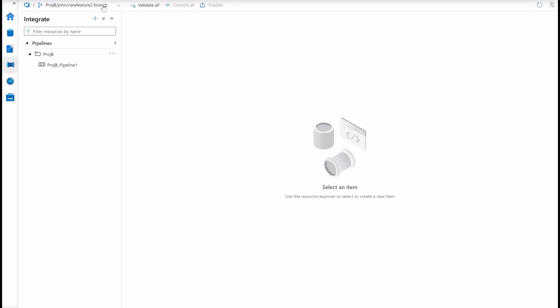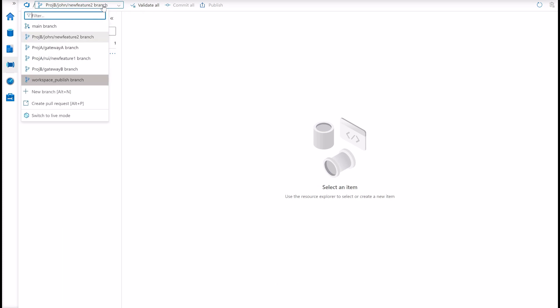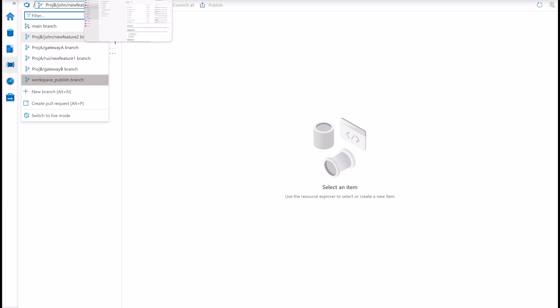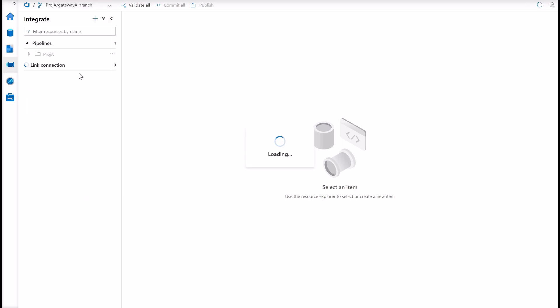Now when we have all our artifacts in the gateway branch, this code here can be deployed to a UAT environment for example, for acceptance, to be tested. And when your code is tested and ready for production, that's when you can go to your gateway branch and then you can merge your changes from your gateway branch to your main branch. Let me show you how you can do it.